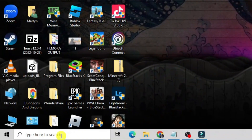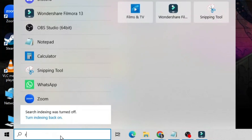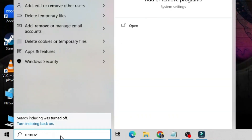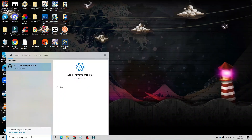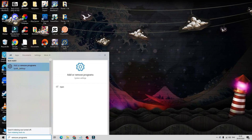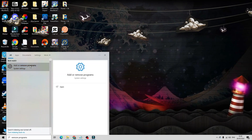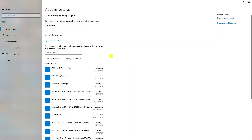Now we need to uninstall Discord. Come back down to your search box in the bottom left-hand corner and type 'remove programs.' Underneath best match you should see 'Add or Remove Programs' — click onto this to open up the window.